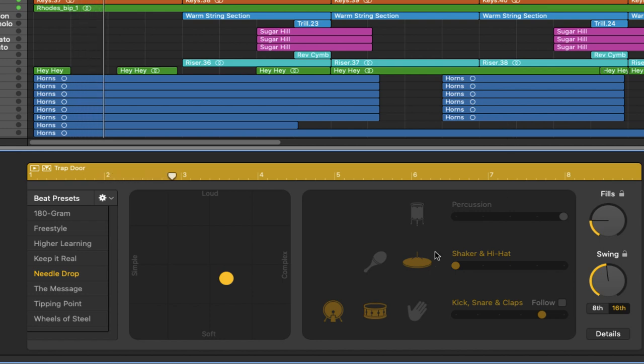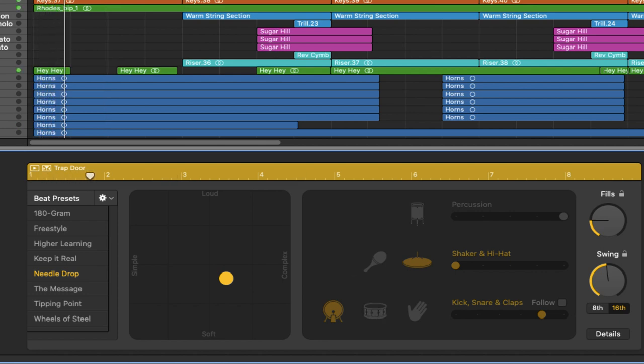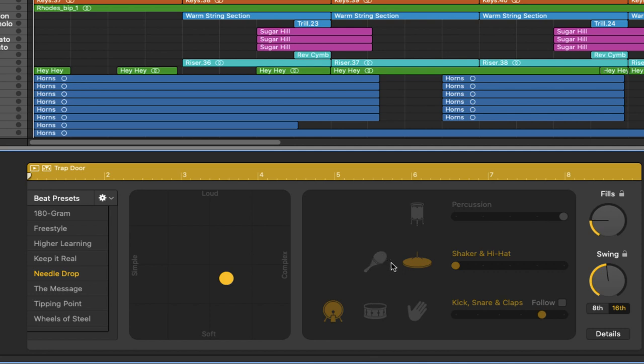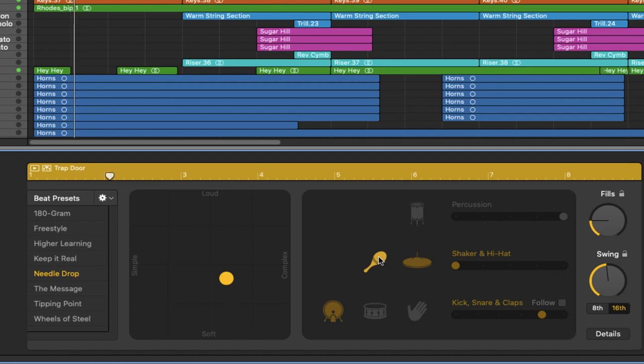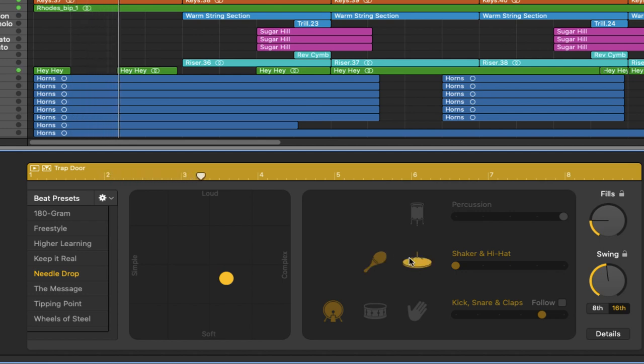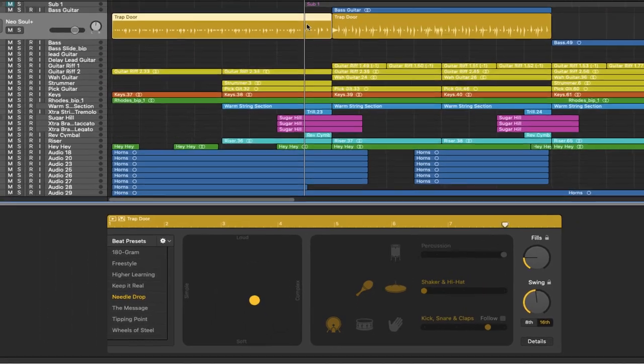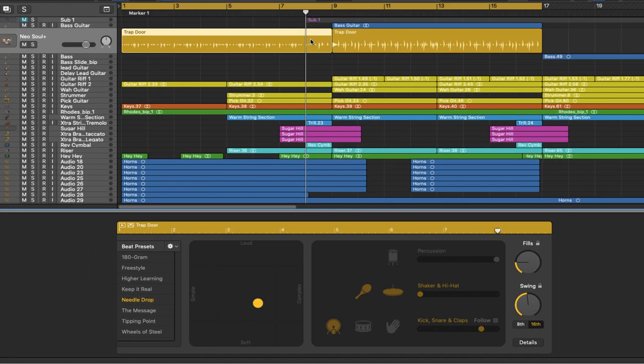Cool. I'm going to take out the snare. Nice. How about we put a shaker in there as well? Yeah, that's building up nicely for the intro. Now at bar eight, I'm going to split in here again.